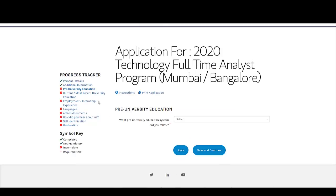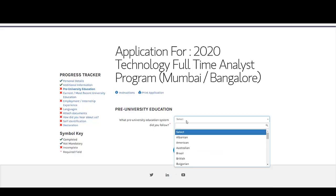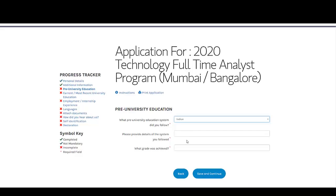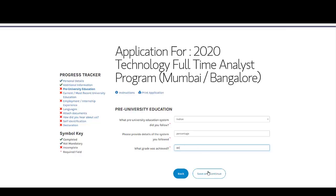Here you need to add your pre-university education. They ask what pre-university education system you followed — you can put Indian. They ask for details of your system and what grade was achieved, so you can enter your percentage for your 12th standard pre-university. Then click Save and Continue.